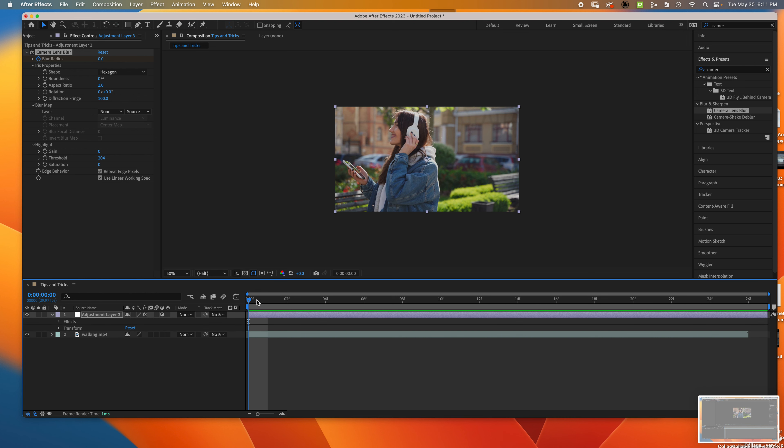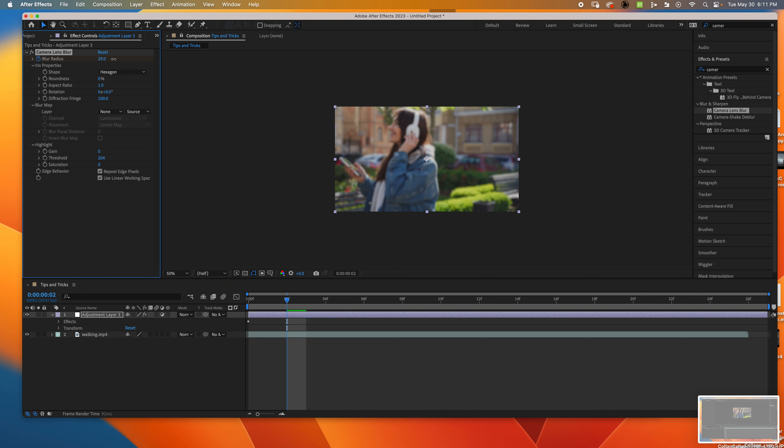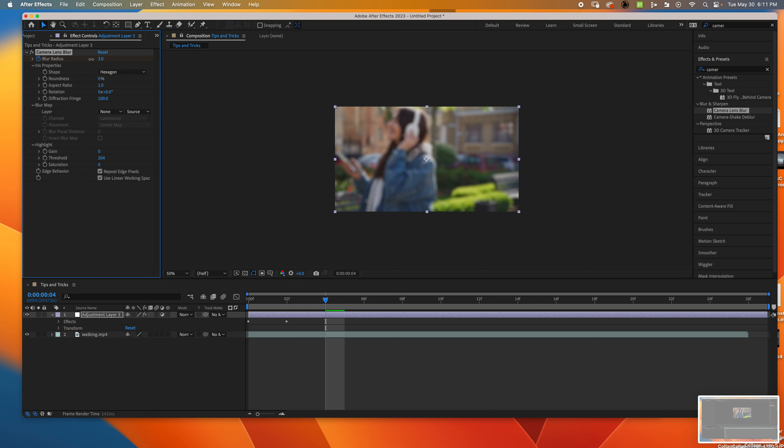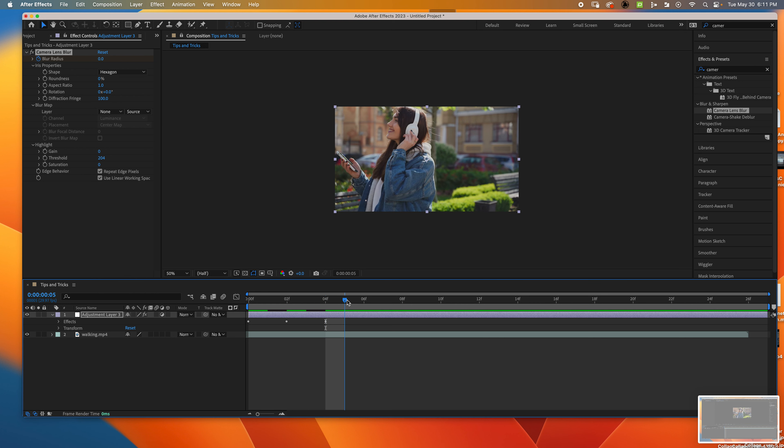I'll make it a little more blurry. Then maybe I don't want it to be blurry a couple frames after that, so I'm going to make it zero so it's not blurry.